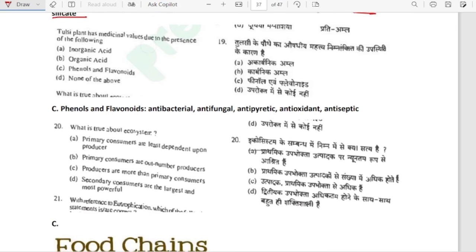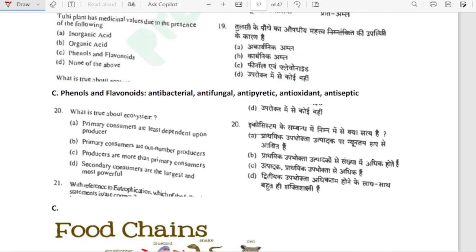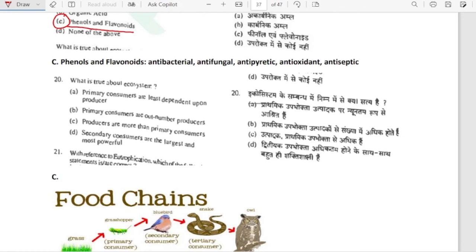Dulce plant has medicinal value due to the presence of phenols and flavonoids. Phenols and flavonoids are antibacterial, antifungal, antipyretic, antioxidant and antiseptic.